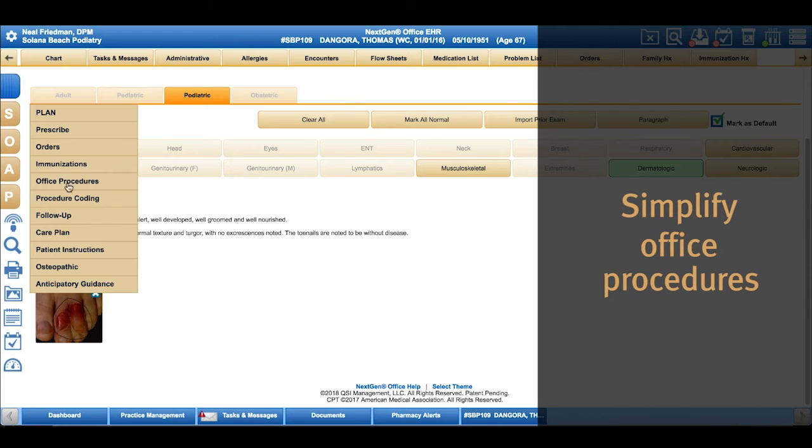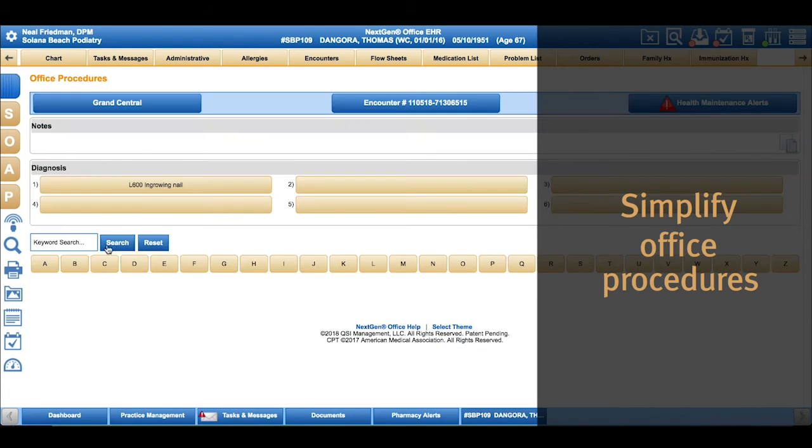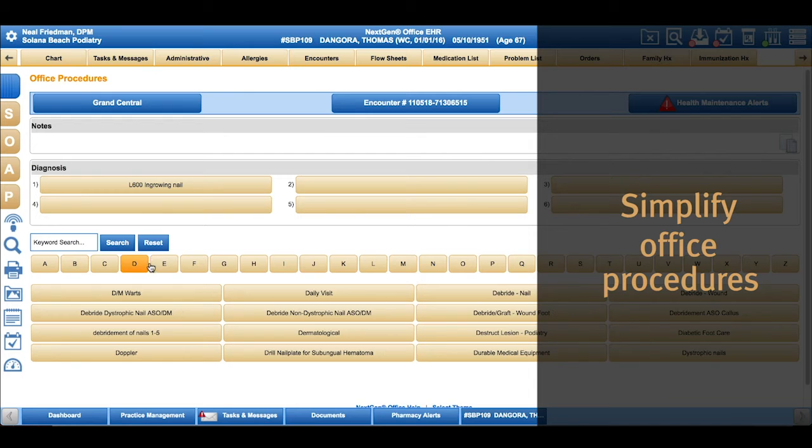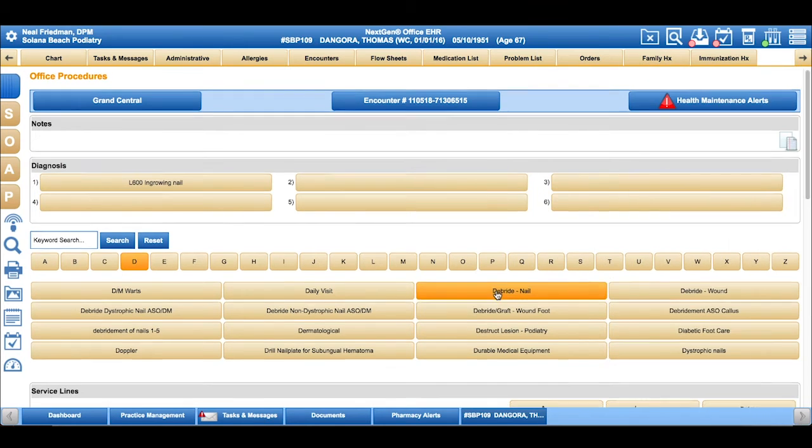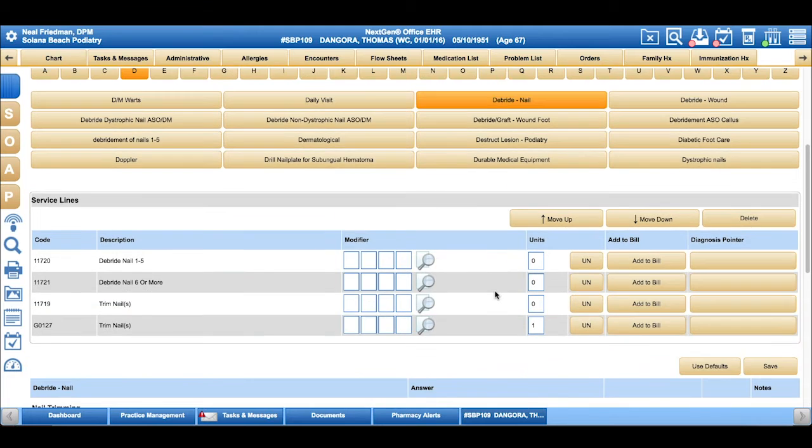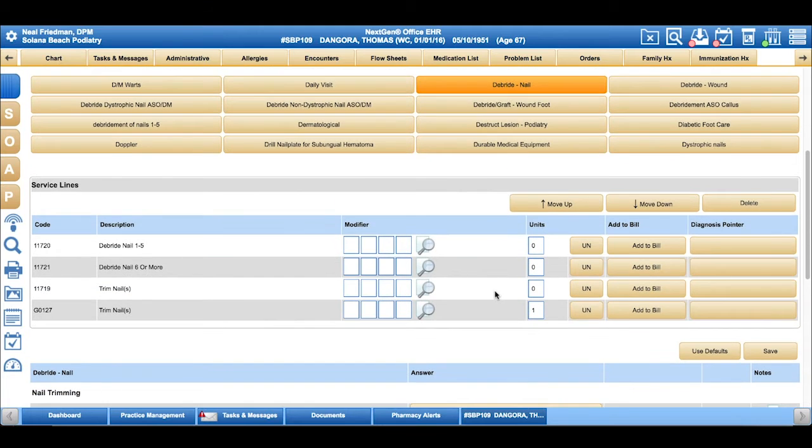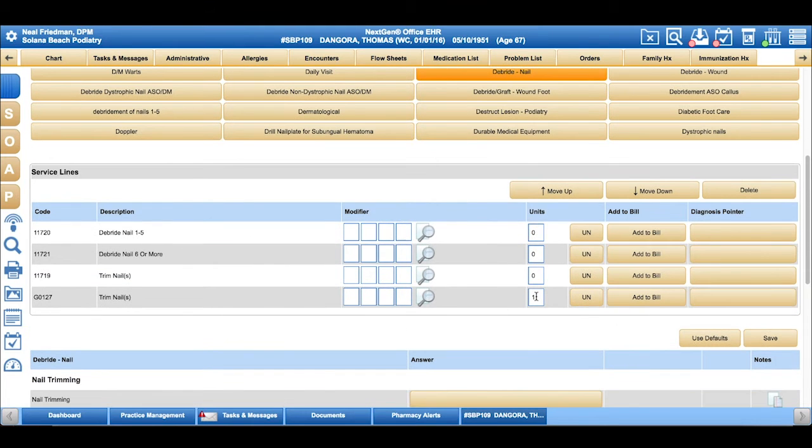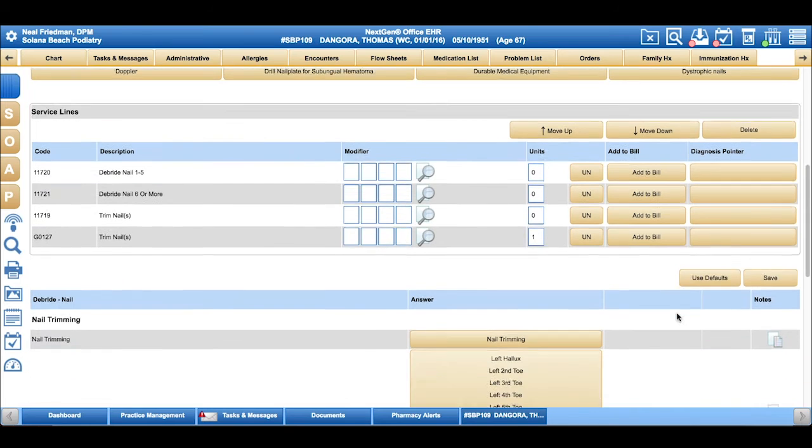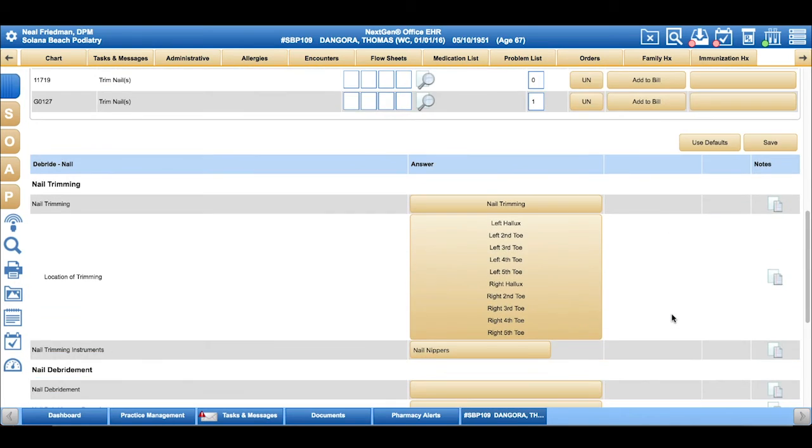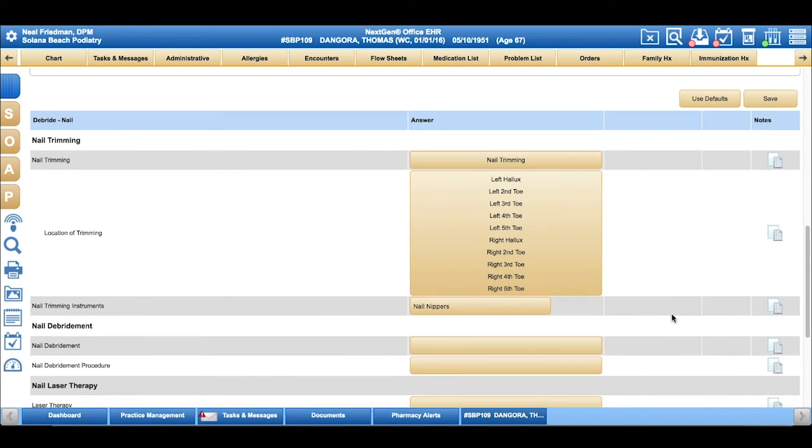If we're seeing a patient today and we're doing a debridement of a nail, when you go to your office procedures, you'll have some templates available. You can customize them. In my template, I already have the G-code selected for trimming of the nails, and I have defaults set up for which nails I'm going to trim today.